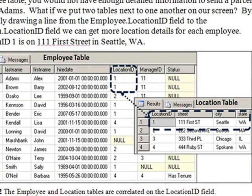As a matter of fact, this process would be repeated for every employee in the employee table who has a Location ID of 1. Now why do we just store Location ID 1 in the employee table, rather than repeatedly storing Seattle, Washington, 111 1st Street?